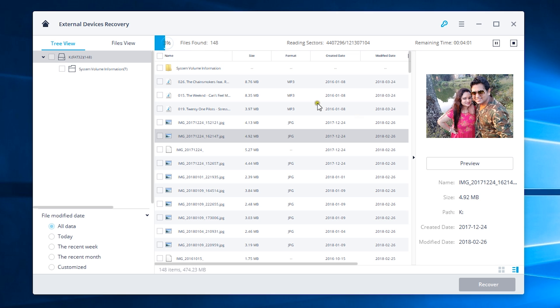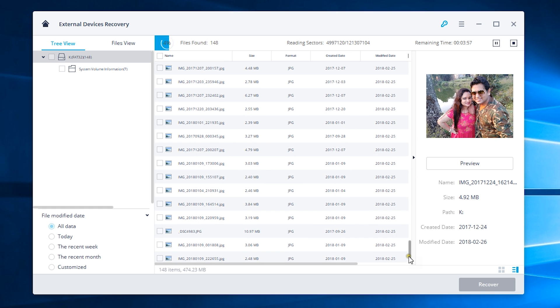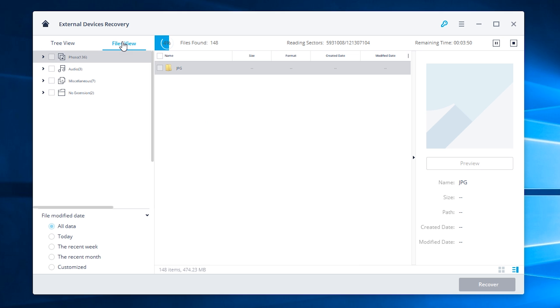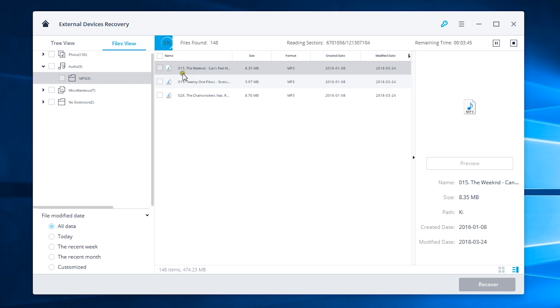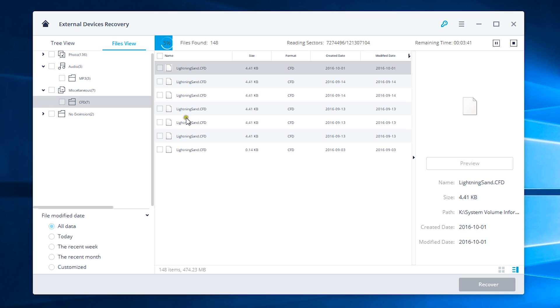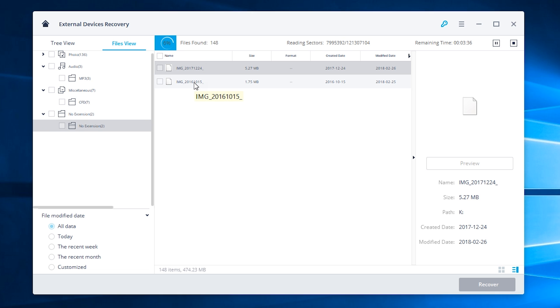If you delete your files or if your file is lost, with this software there is a good chance you will get them back. While the recovery is in process, you can check your files in tree view and files view so that once you have found your image or document, you can stop the process and recover the file. But I do suggest you let this software finish the scanning before you recover your images or videos.